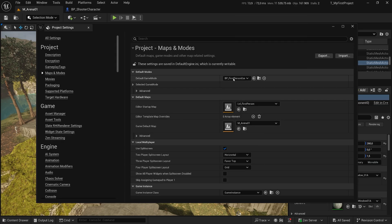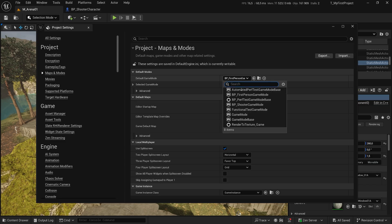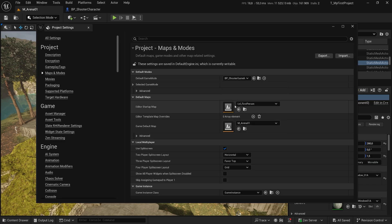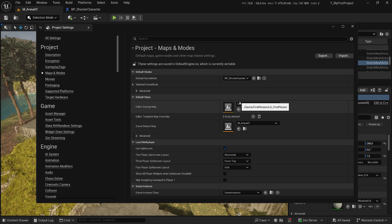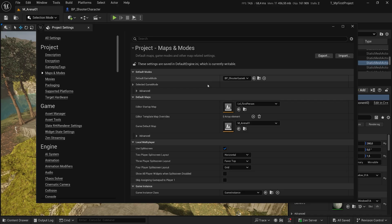The default game mode right now is the first person game mode. I'm going to want to change it to my Shooter game mode. My map is already overriding this default game mode to the Shooter one. So again, it's not going to matter. But it's a good idea to select here the game mode that should be correct. That's the only thing that we need to do here.